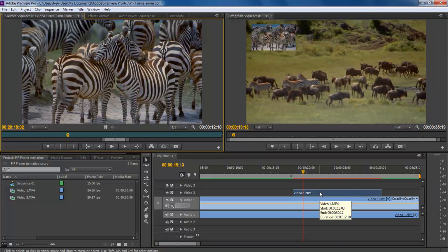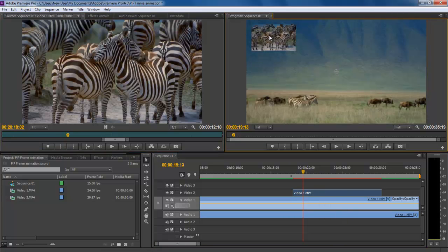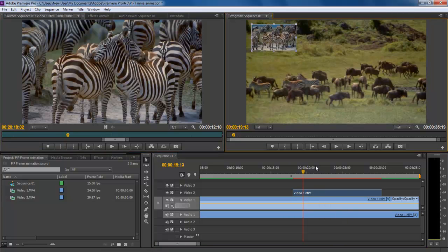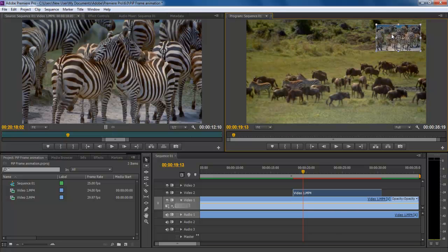What we're going to do is animate a frame inside a frame, moving it from one point to another. Here we will be treating Layer 2 as the PIP frame.